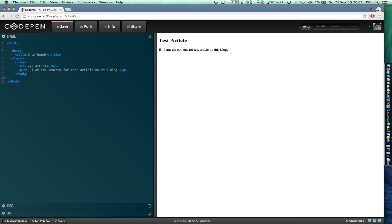The heading has an opening tag h2 and a closing tag /h2 with a forward slash. Similarly, paragraph also has an opening tag and a closing tag. If I forget to put a closing tag, everything would act in an unexpected manner.